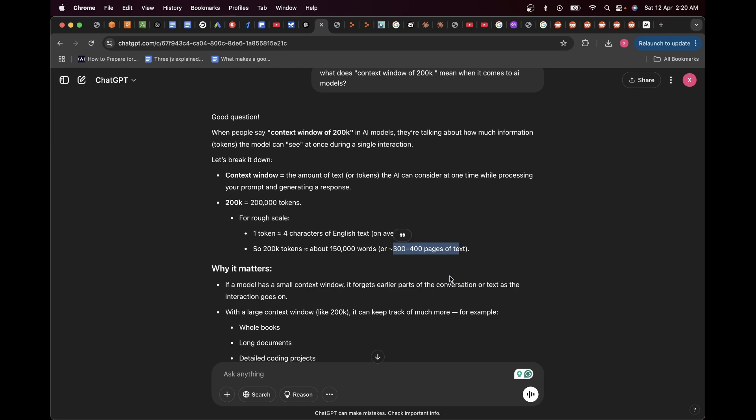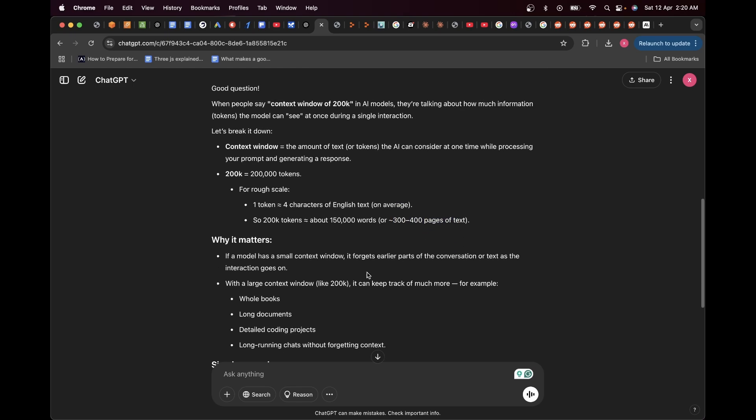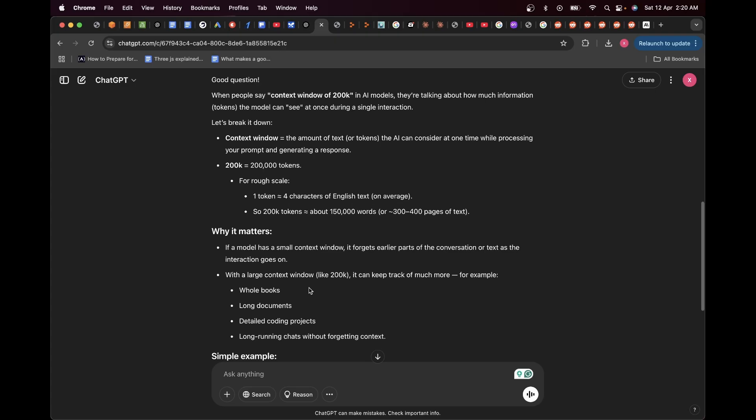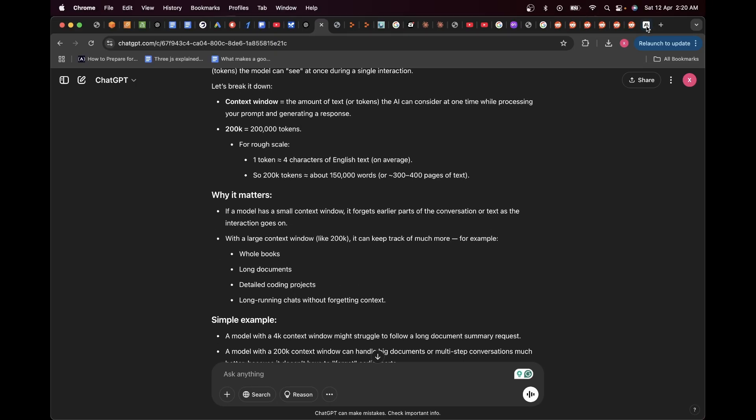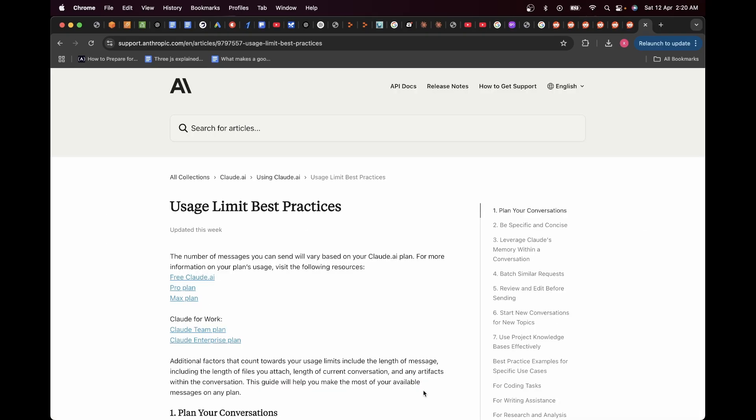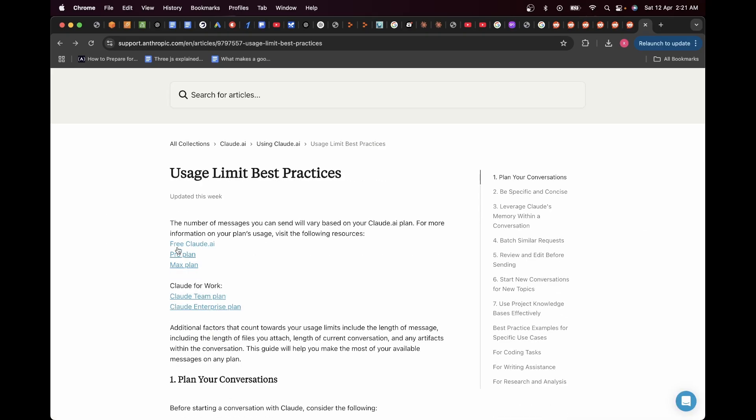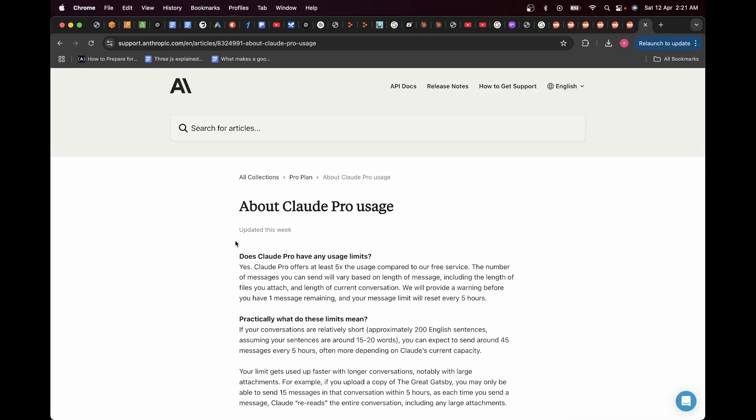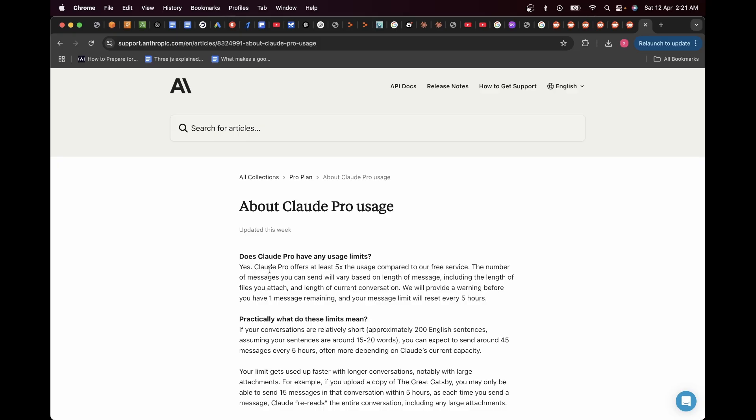That is a lot. And imagine Gemini giving 1 million tokens—imagine how much that's going to be, it's crazy. So with a large context window like 200K, it can keep track of much more. For example, whole books, long documents, detailed coding projects, and long-running chats without forgetting context. So if you go over here and let's say I check the Pro plan, over here they have put some FAQs where it says, 'Does Claude Pro plan have any usage limits?' Yes, the Claude Pro offers at least 5x the usage compared to a free service, which is not much at all because the free service itself, when I was using it, I conversed with it for around 10 to 15 chat messages and then it just put a limit on my chat window.